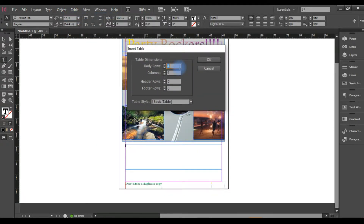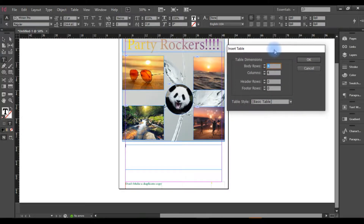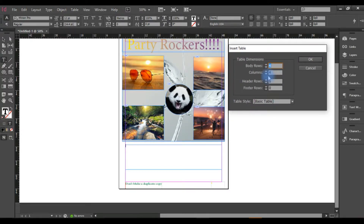I will select Insert Table. Now we will select the body row — one, two, three, four — we will select five rows. We will select column: three.